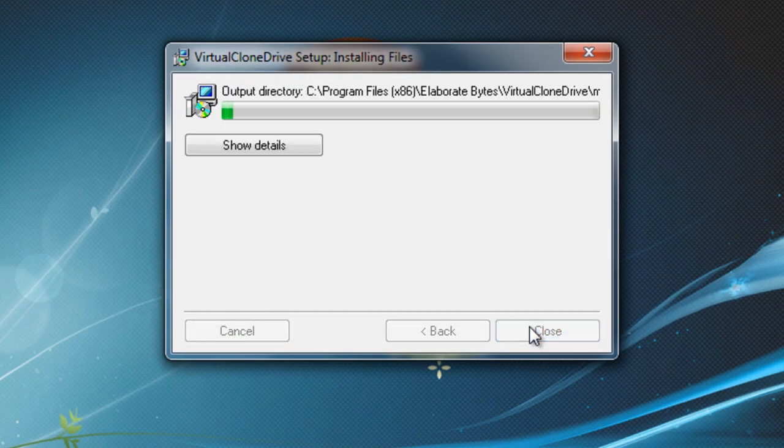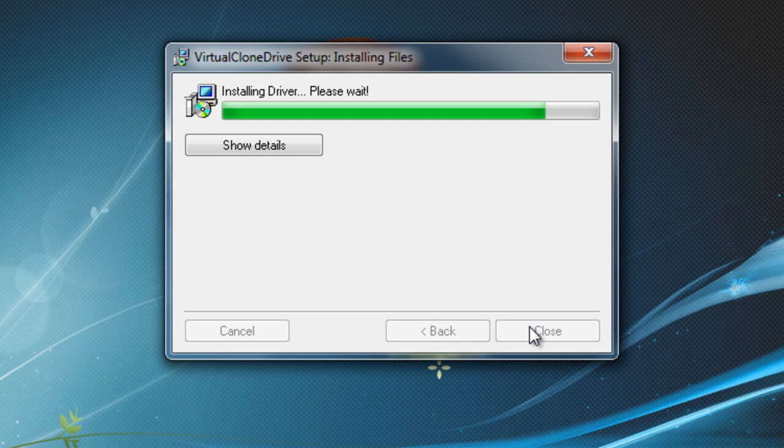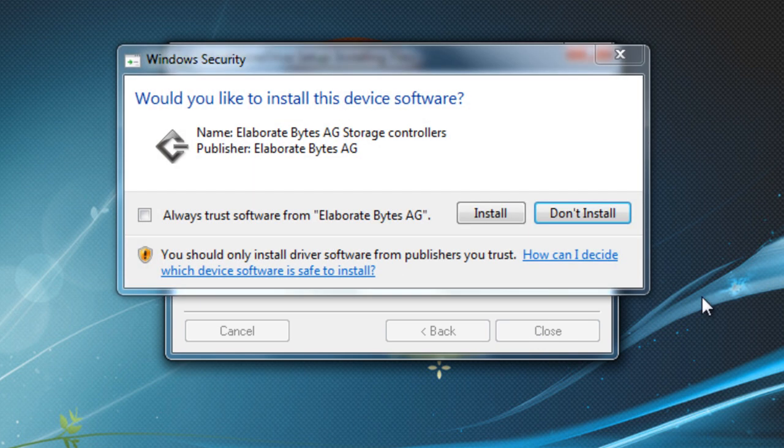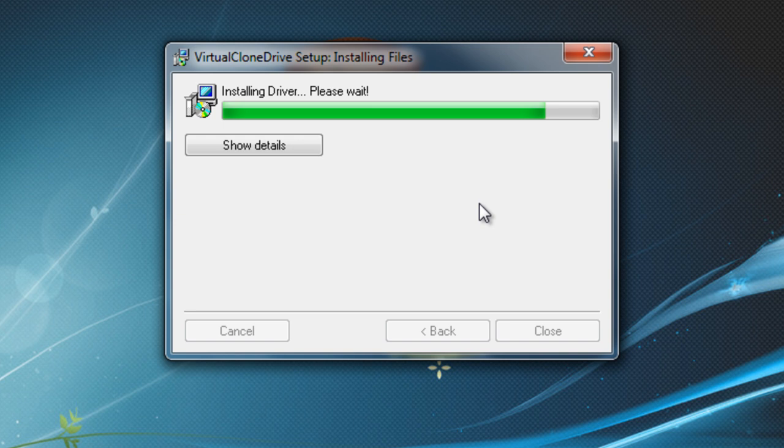Anyway so you just want to install it. When it asks you if you want to install a driver make sure you say yes. Then just wait for this to finish.